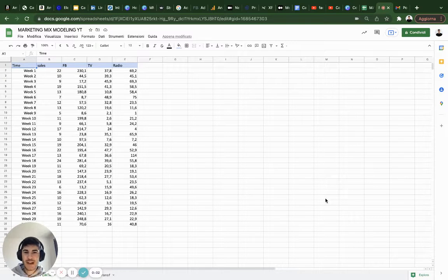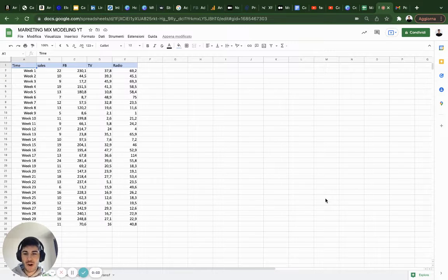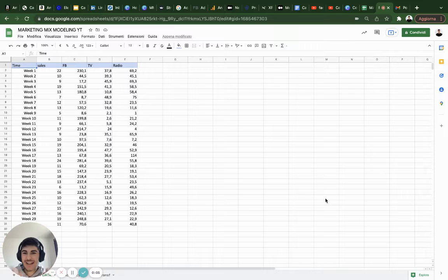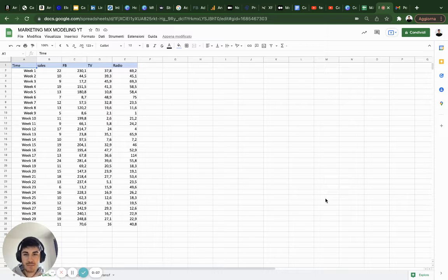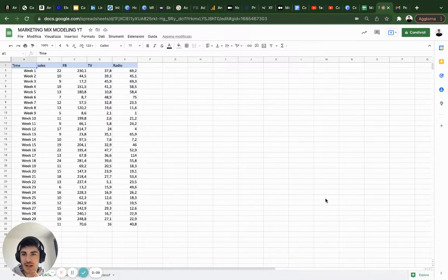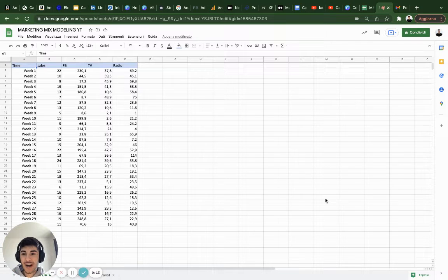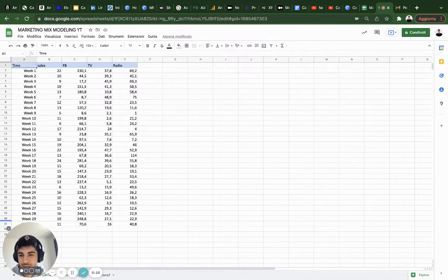Welcome to the second episode of Marketing Mix Modeling. I'm super excited for this lesson because we're going to dive in and make our hands dirty with Excel.